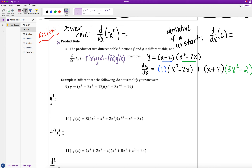As a review, pause the video and fill in what the derivative of x to the n is, as well as the derivative of c, assuming c is a constant. The power rule tells us that the derivative of x to the n gives us n times x to the n minus first power. The reasoning is that our derivative is the slope of the tangent line on a graph, and as we take that slope, we drop down one power in dimensions.